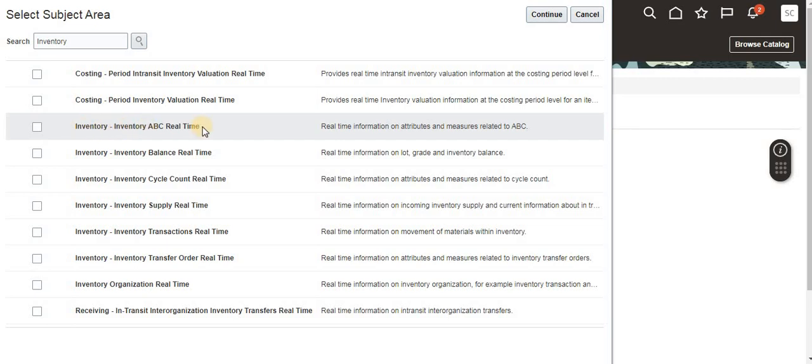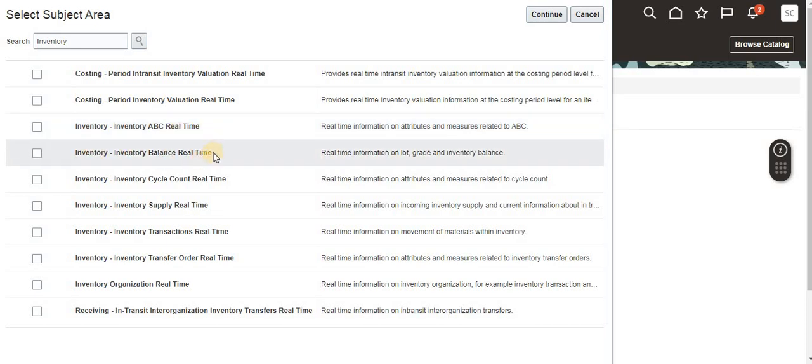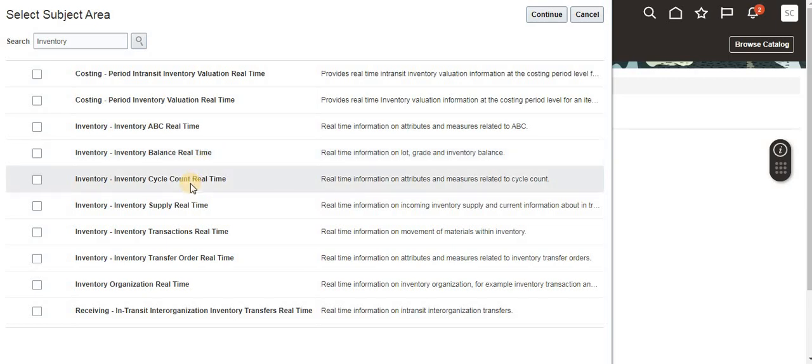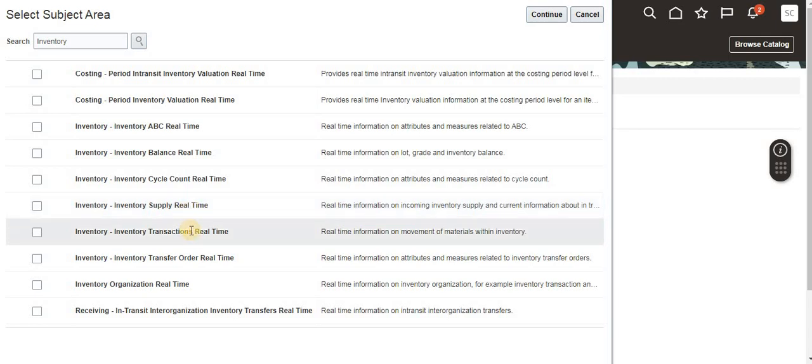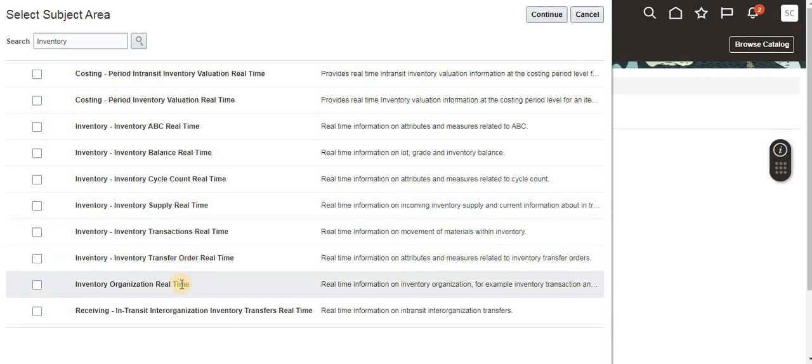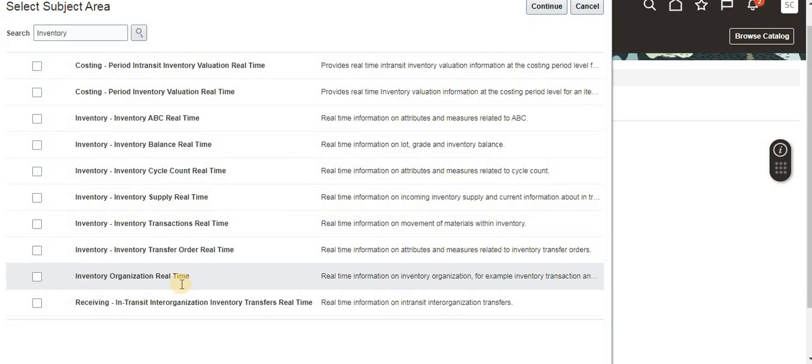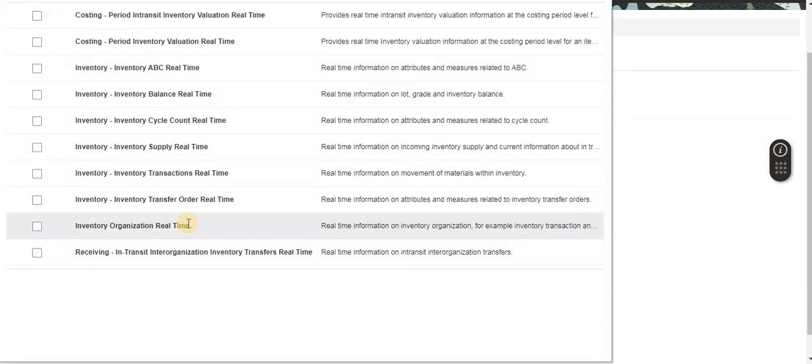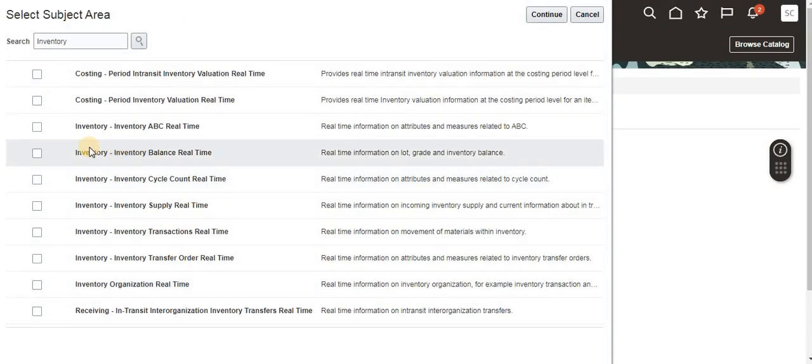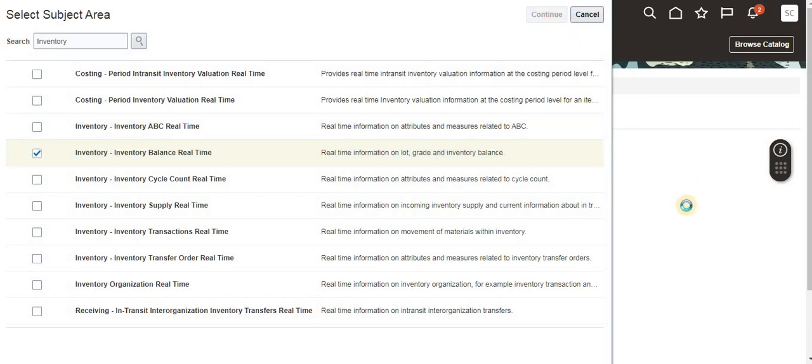These are the areas we have available for inventory. This ABC real-time is related to cycle count, this is on-hand related, this is cycle count again, these are transactional related data, this is inventory transaction, these are transfer orders and organization. I'm going to select Inventory Balance Real-Time and click Continue.